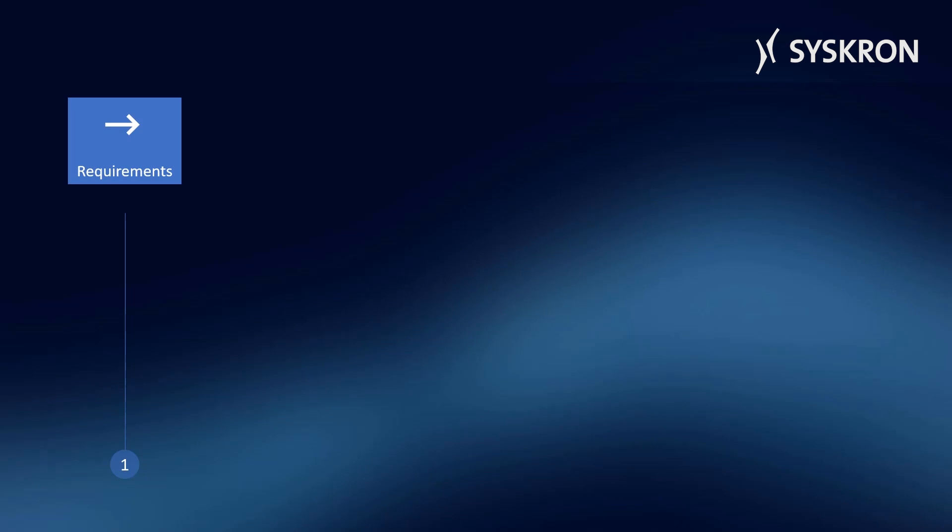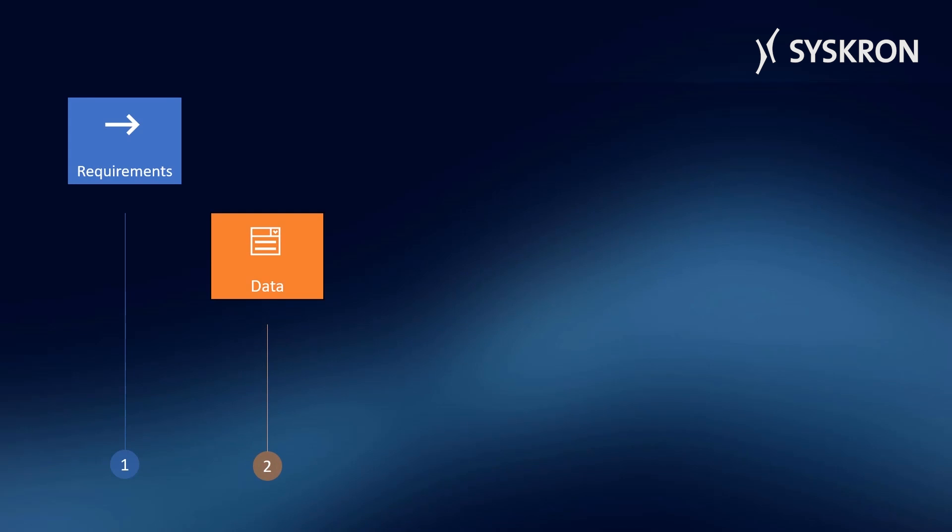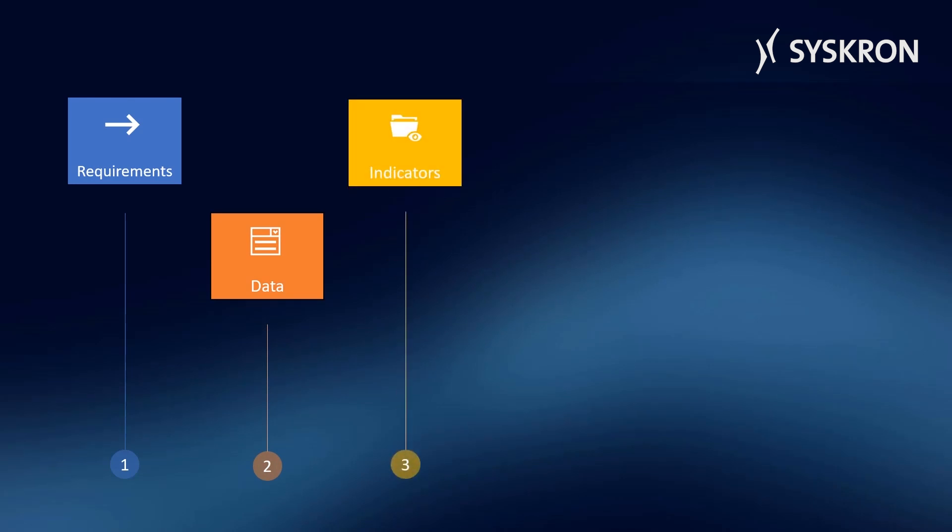Records and logs all of the necessary status and process data. Determines quality, performance, and cost indicators from the individual machine right up to the complete lines. Enables the identification of weak points and the introduction of suitable measures.